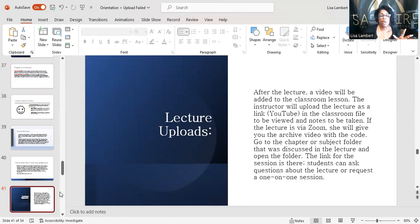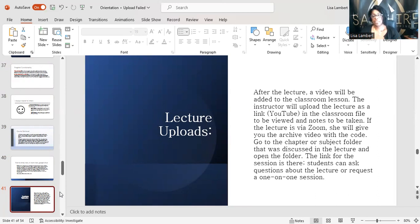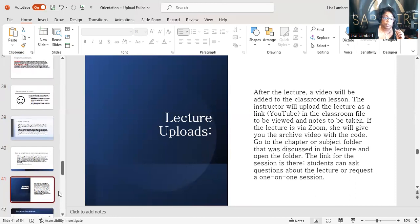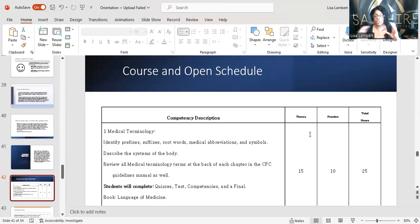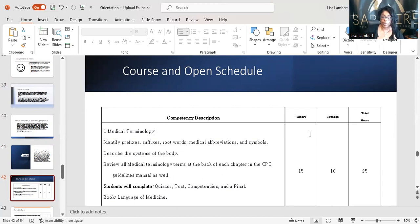Uploading lectures — same thing as what we were talking about with YouTube and Zoom. If you guys are looking at Zooms on your phone, that's awesome. I did a test on the iPad to make sure you can upload this on your phones — it came out very clear, and I loved it. Course and open schedule — this is your description of your competencies. Theory is discussion — us talking about the class; these chats are your theory. Your practice is your test, quiz, essays — don't forget your essays.